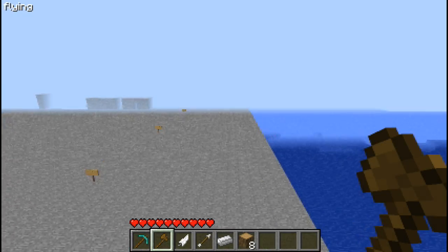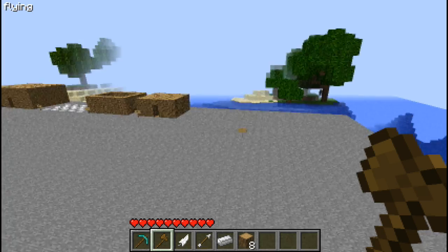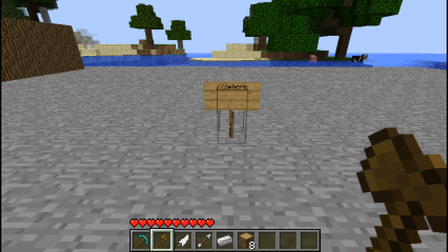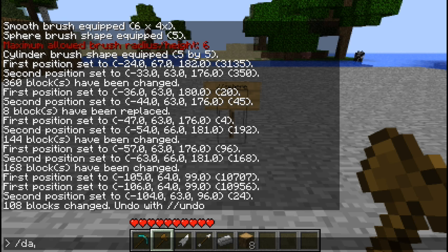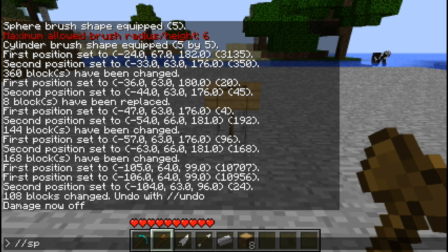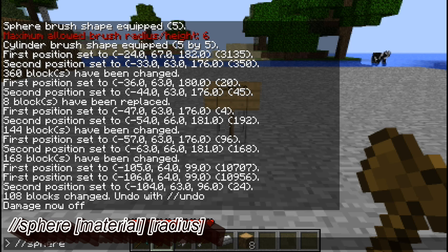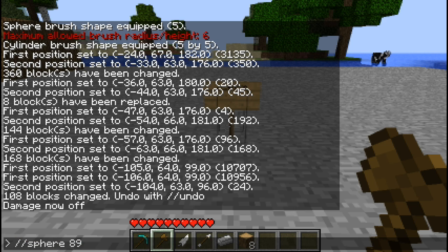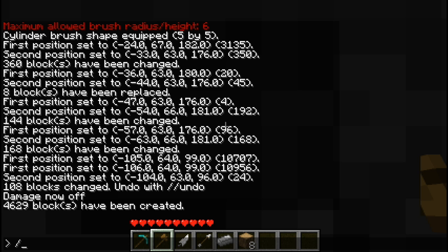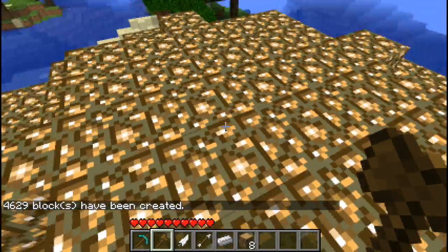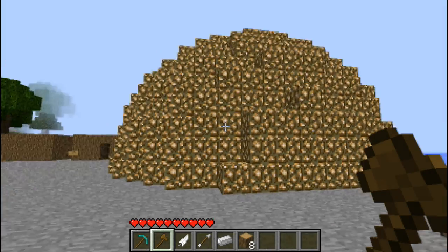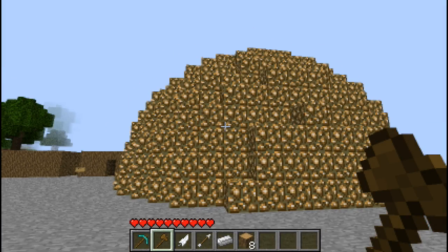Next up are some structure commands. The first one is //sphere. You will want to put god mode on for this one otherwise it will kill you. So //sphere, the material you want it to be, and then the diameter. I will say nine. If I was not in god mode I would definitely be suffocating right now. And you've got yourself a sphere the size you set it to be. If you did this floating in the air it would be a floating sphere and would not look like a dome.